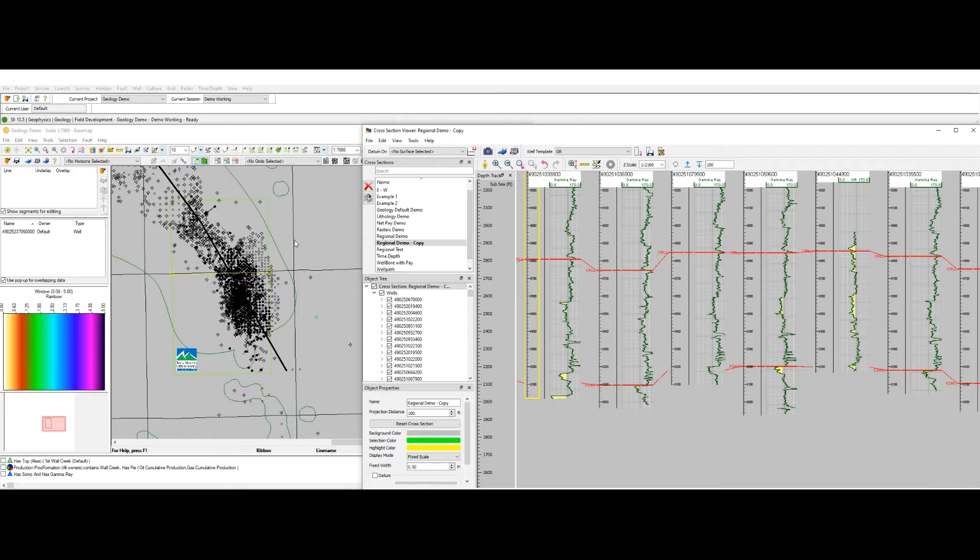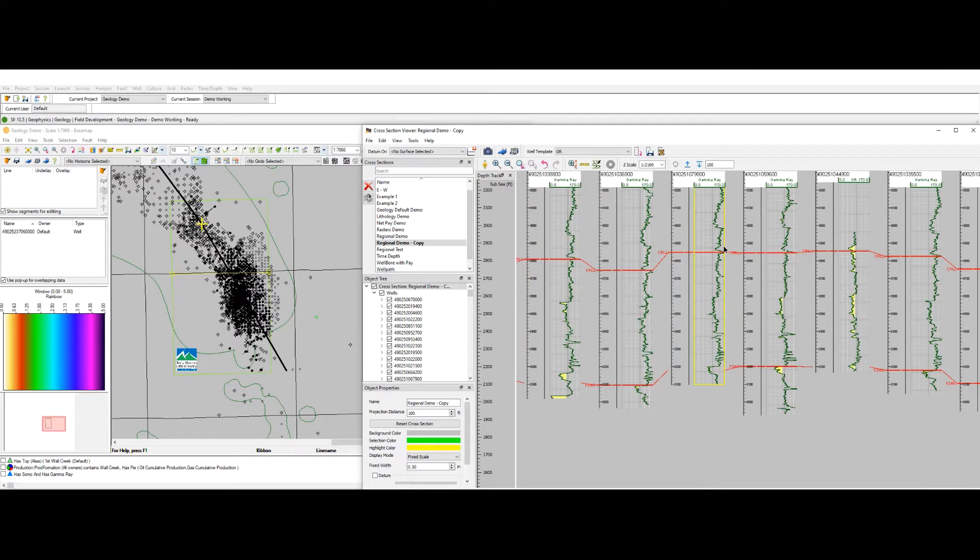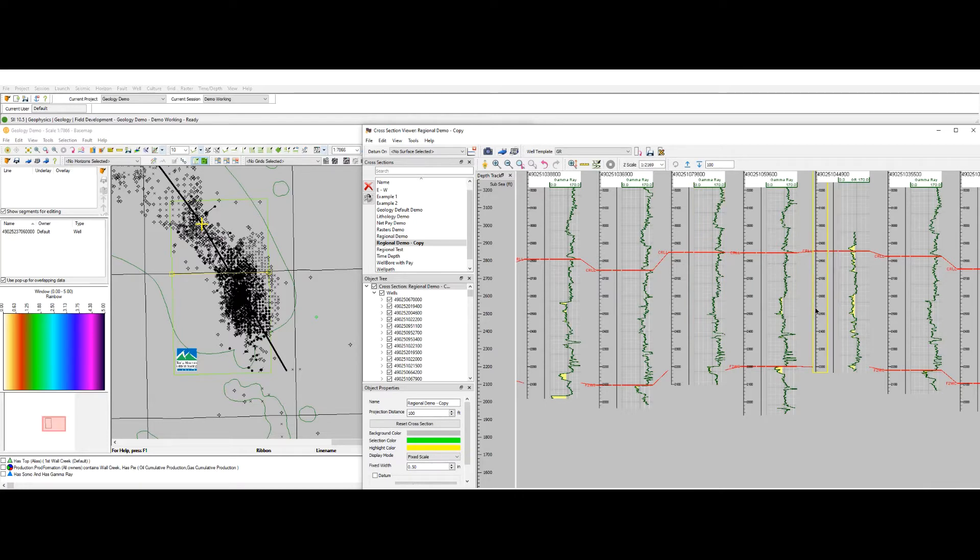On screen right now I have my base map displayed as well as a regional cross-section going through the area. In the cross-section I have a well template that shows my gamma ray logs for each well as well as a couple formations and straight line correlations connecting each well.